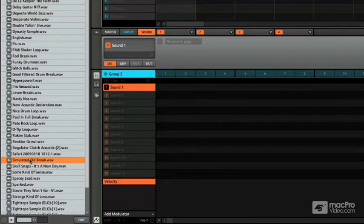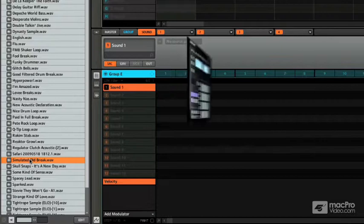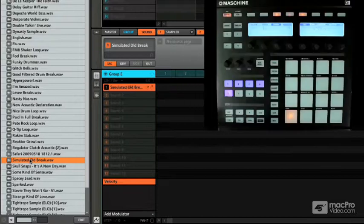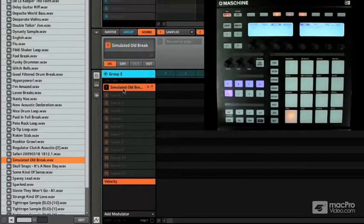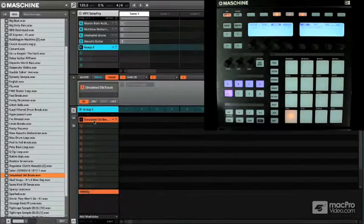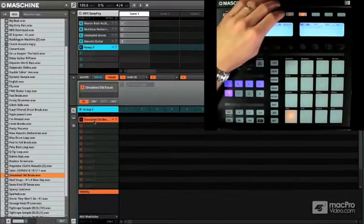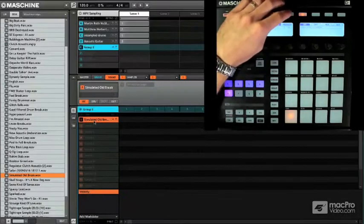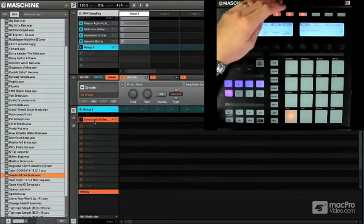I can just double click on it or I can hit enter from the keyboard and it's going to load into sound one. And so if we hit it here, it's going to come in and play.